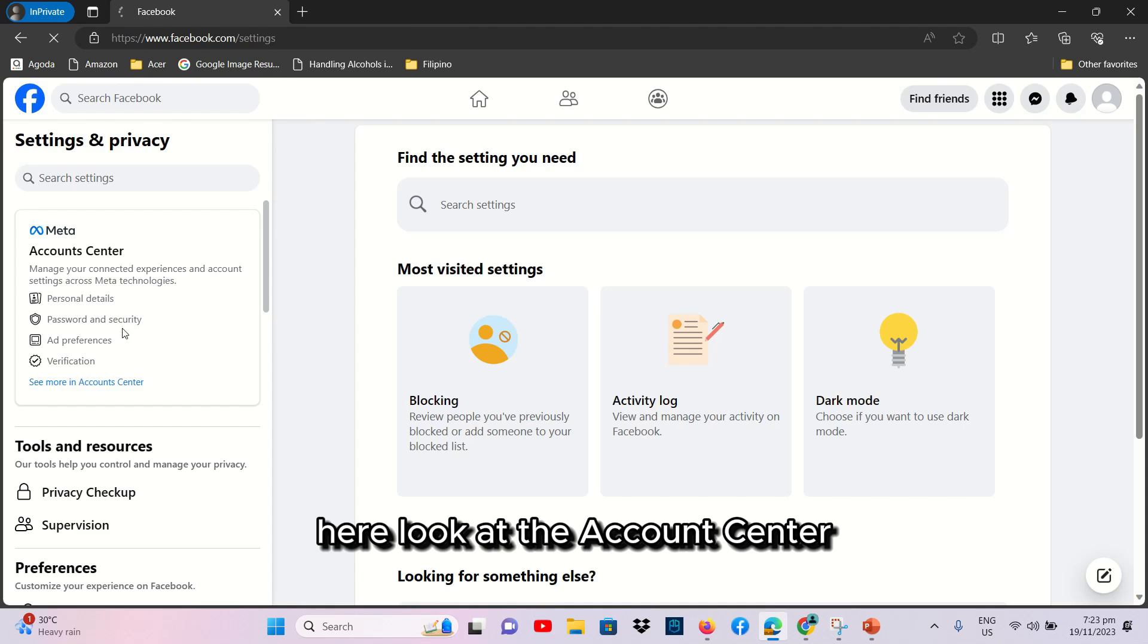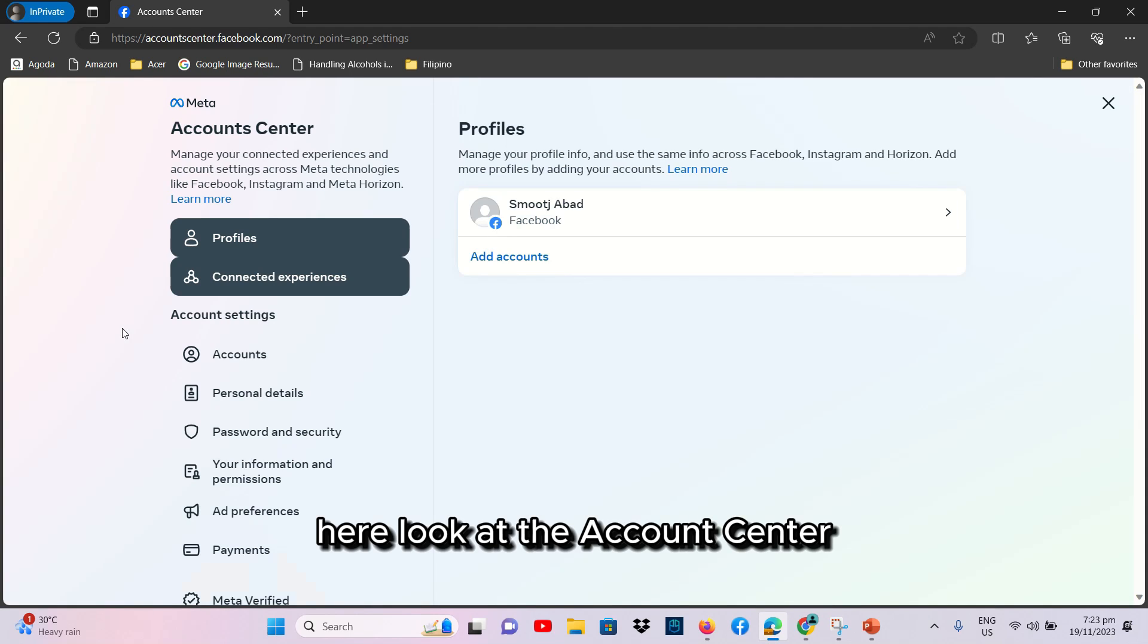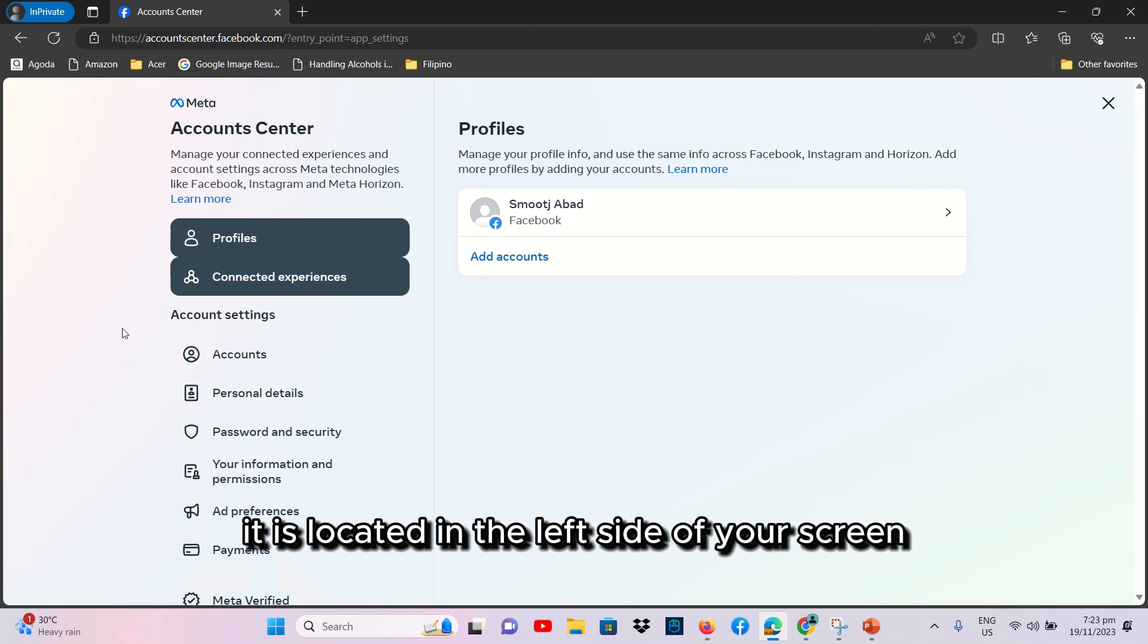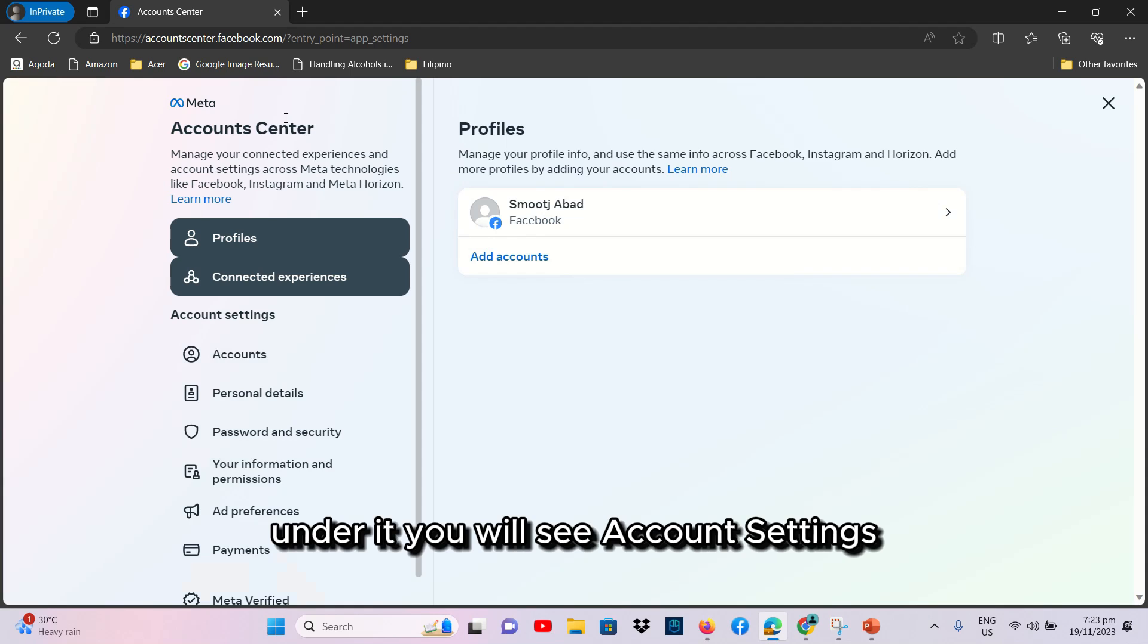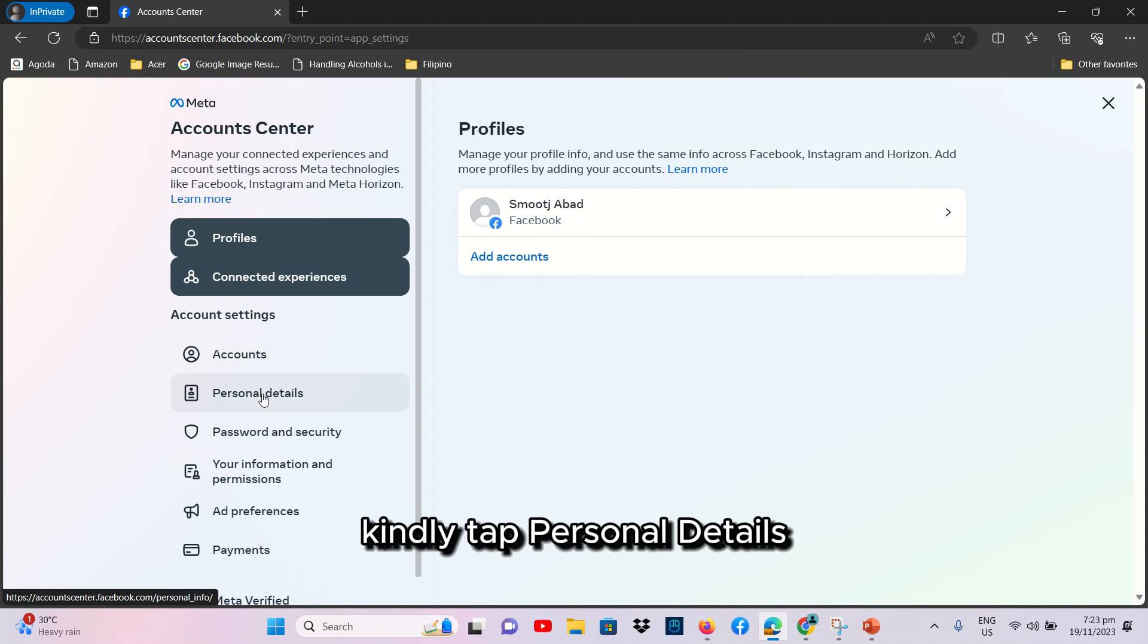Here, look at the Account Center. It is located in the left side of your screen. Under it, you will see Account Settings. Kindly tap Personal Details.